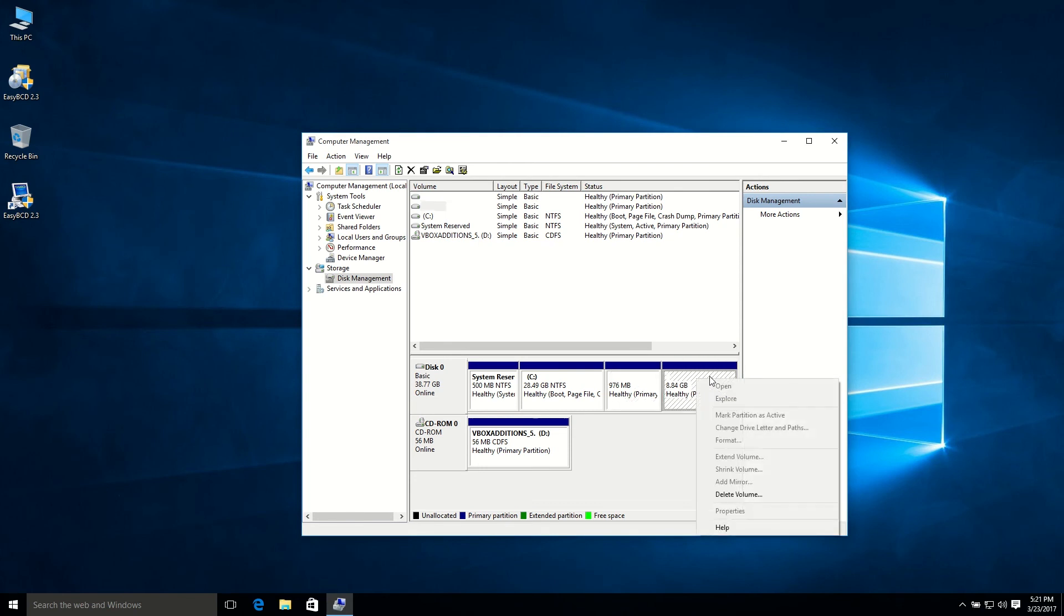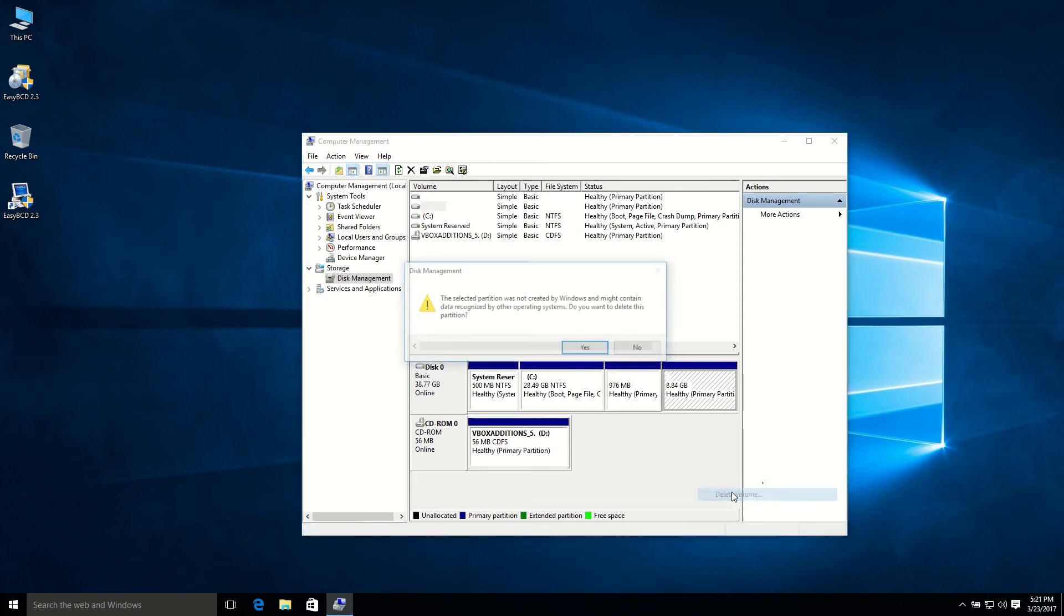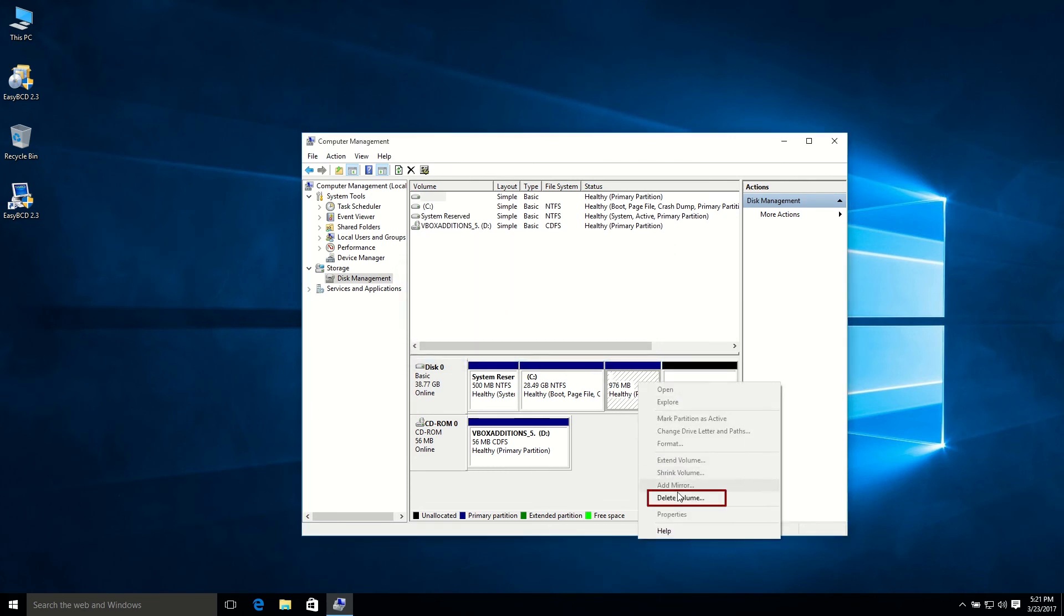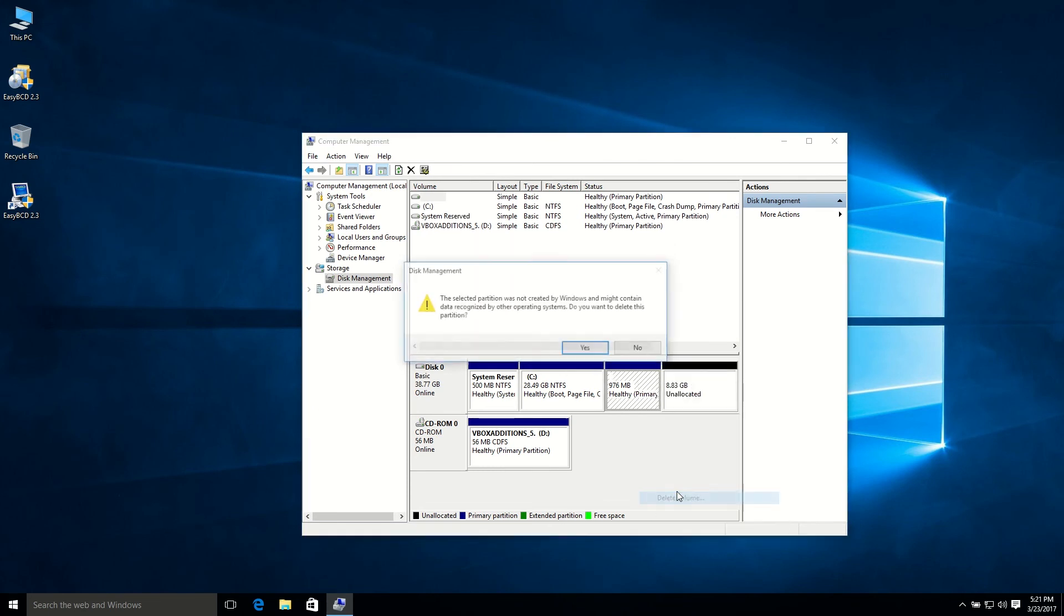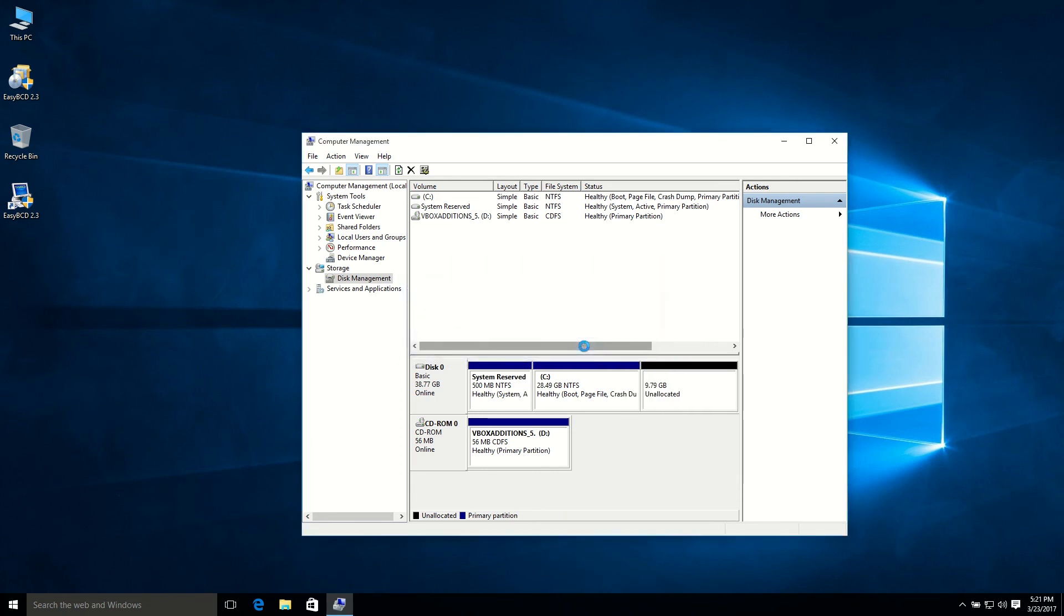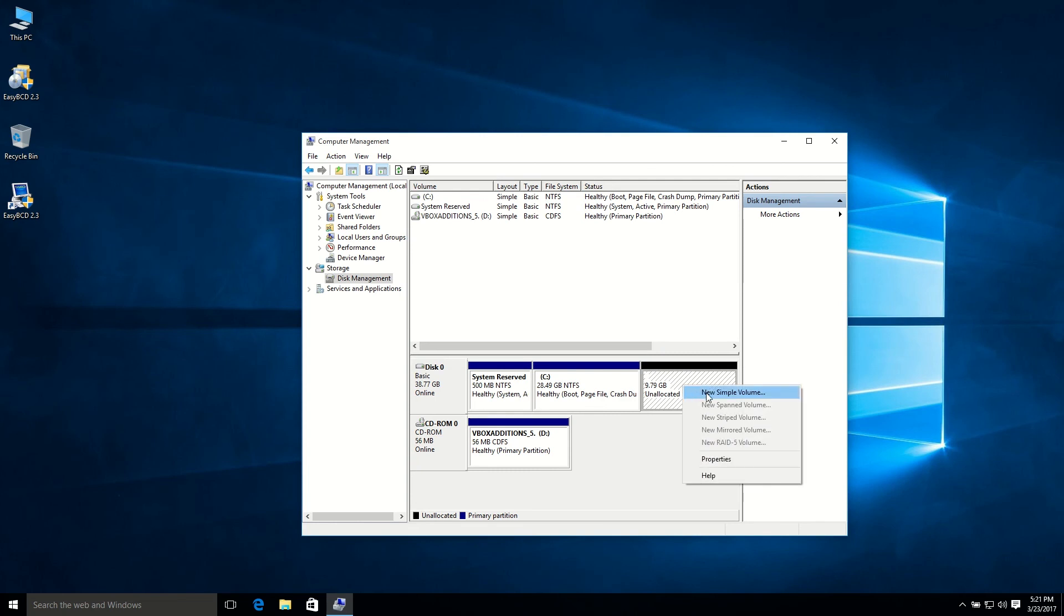And I used this for swap area, so I'm going to also delete that. Oops, I have to delete it again. So that's it. Now I have 10GB unallocated space.